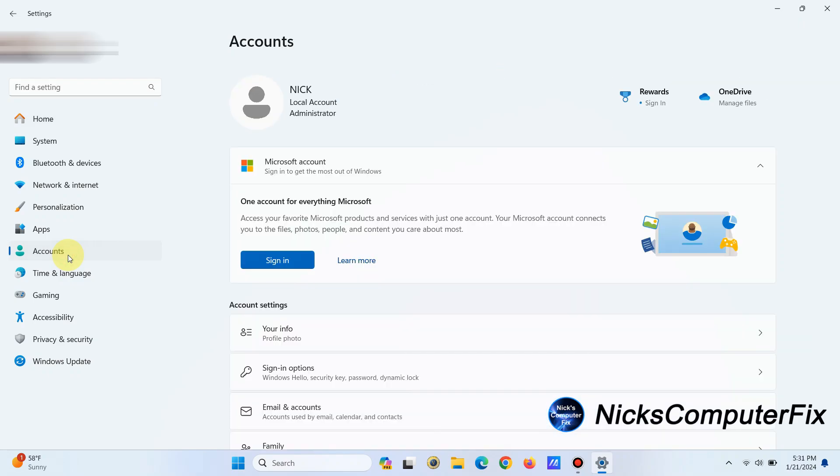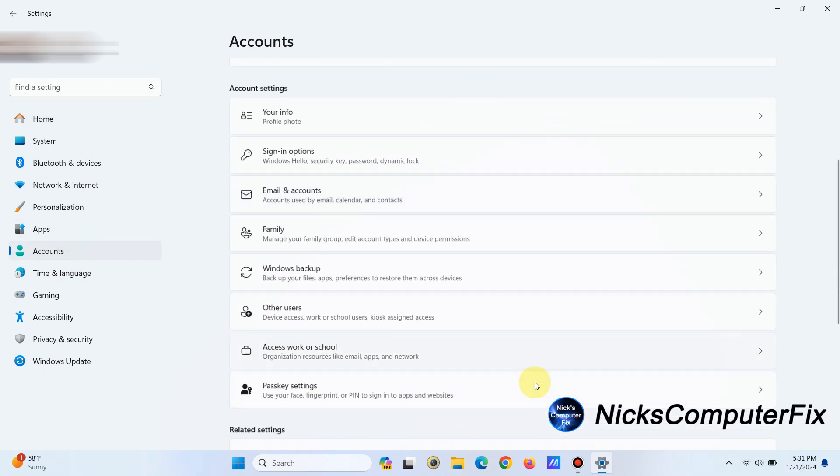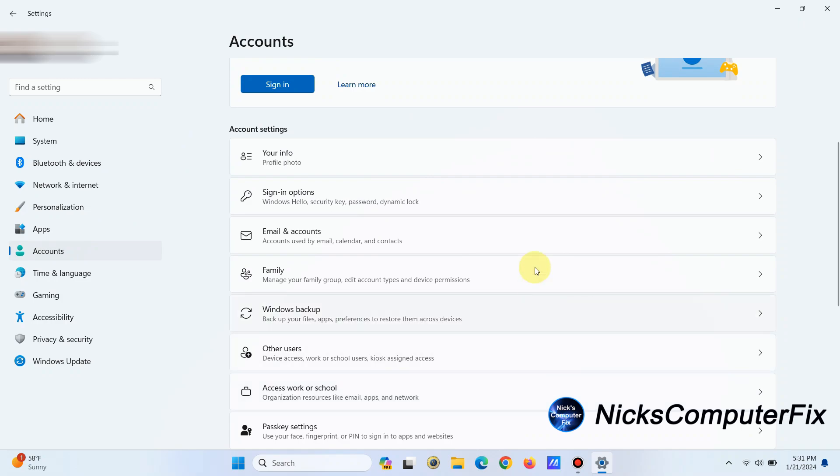Then on the right-hand side, go ahead and scroll down to Sign-in options and left-click on that.